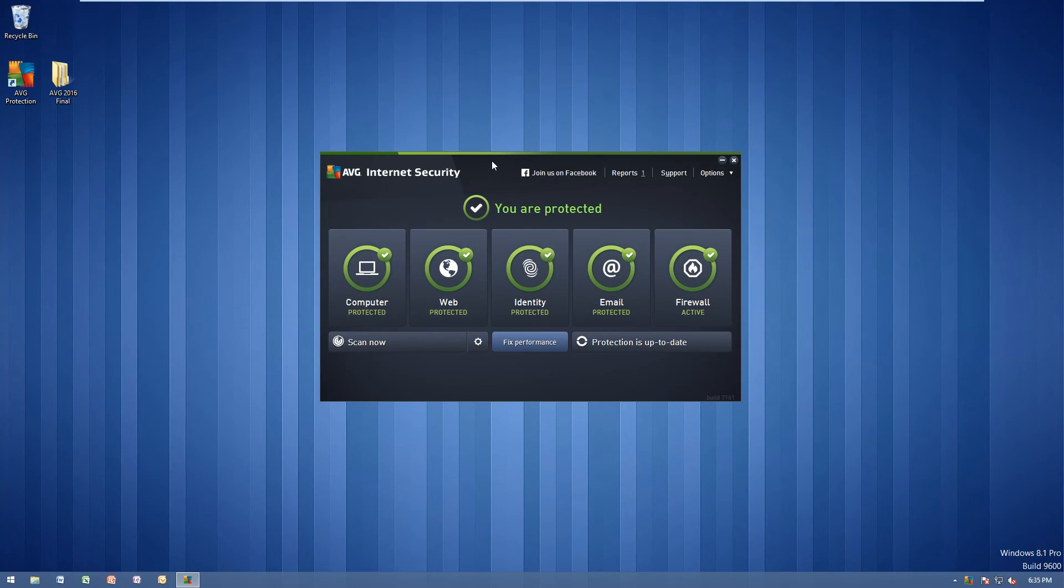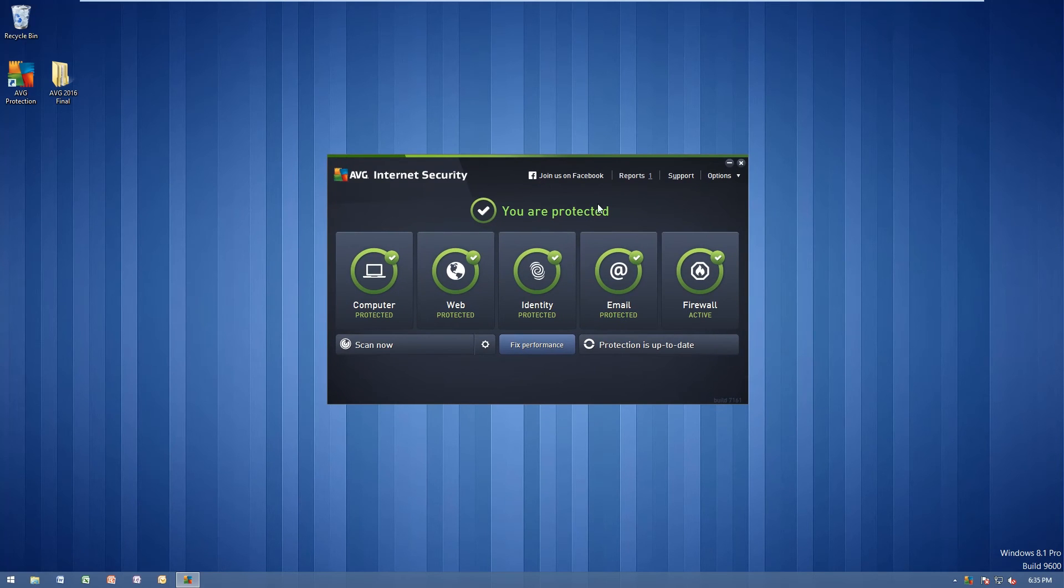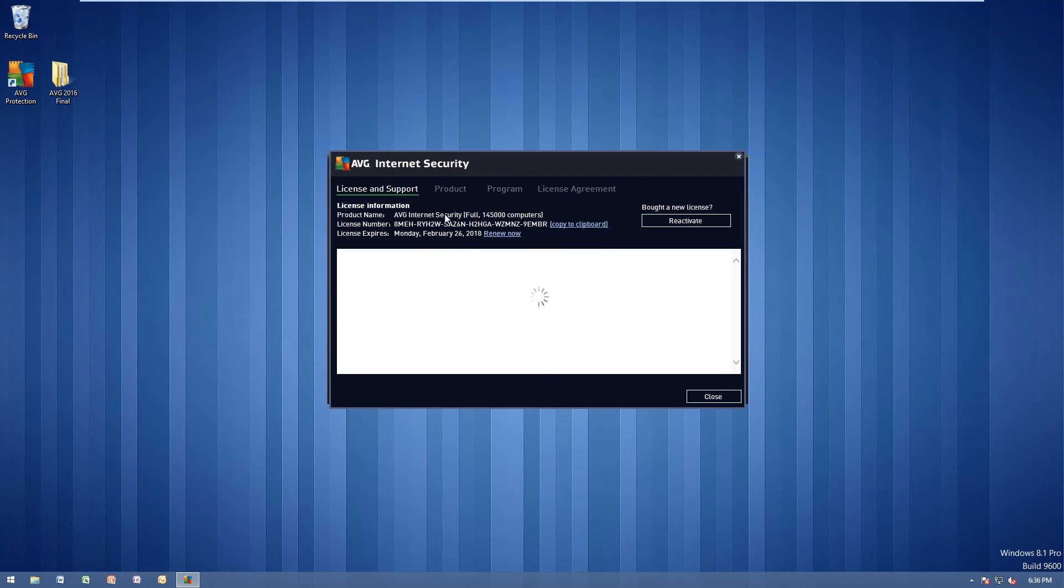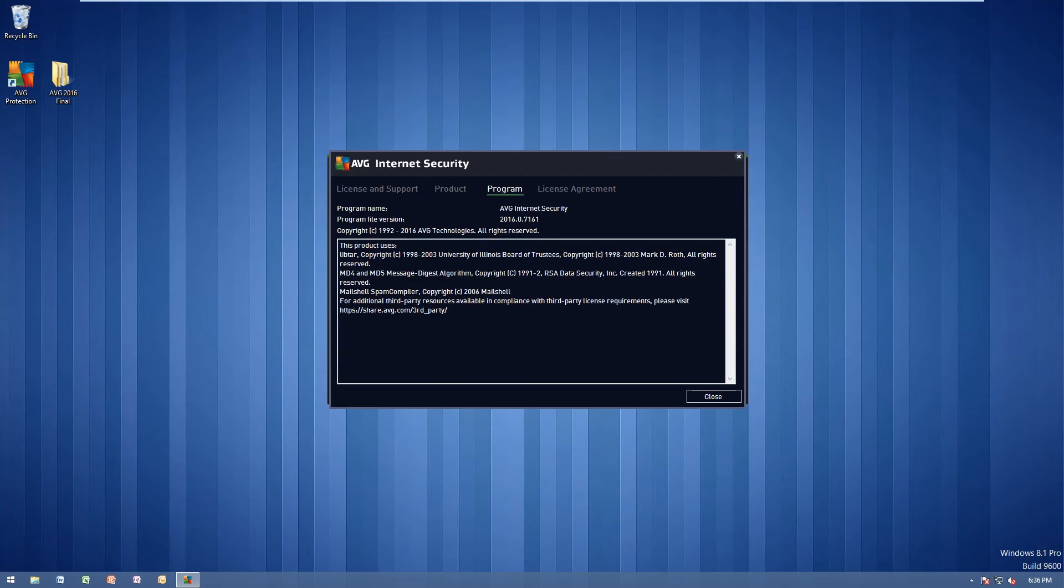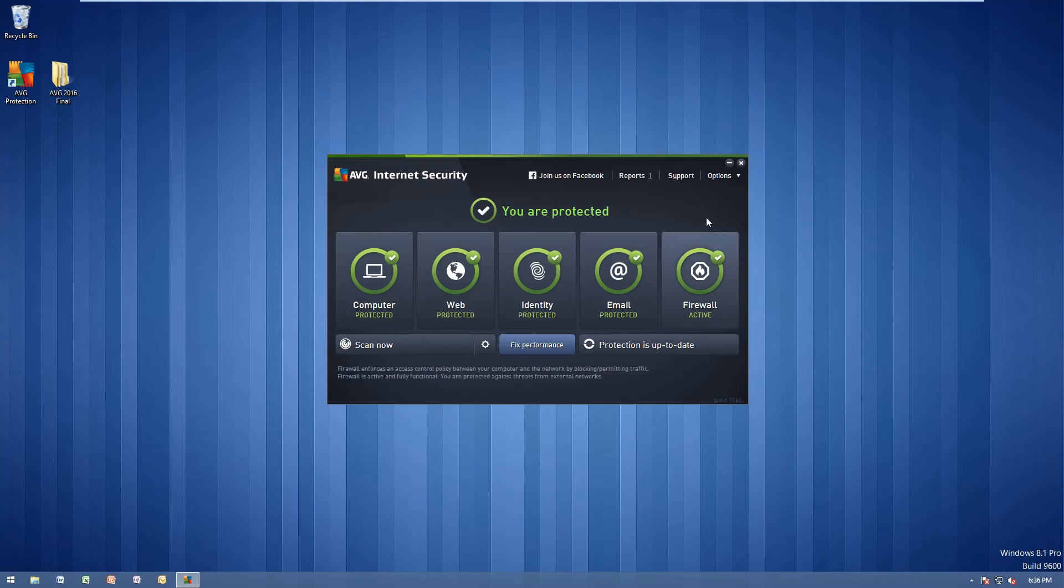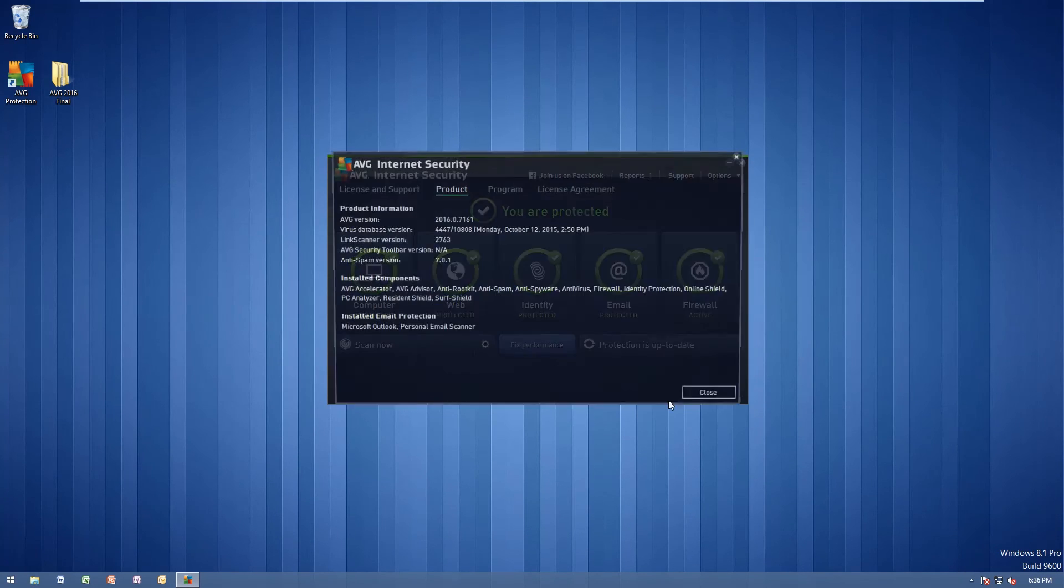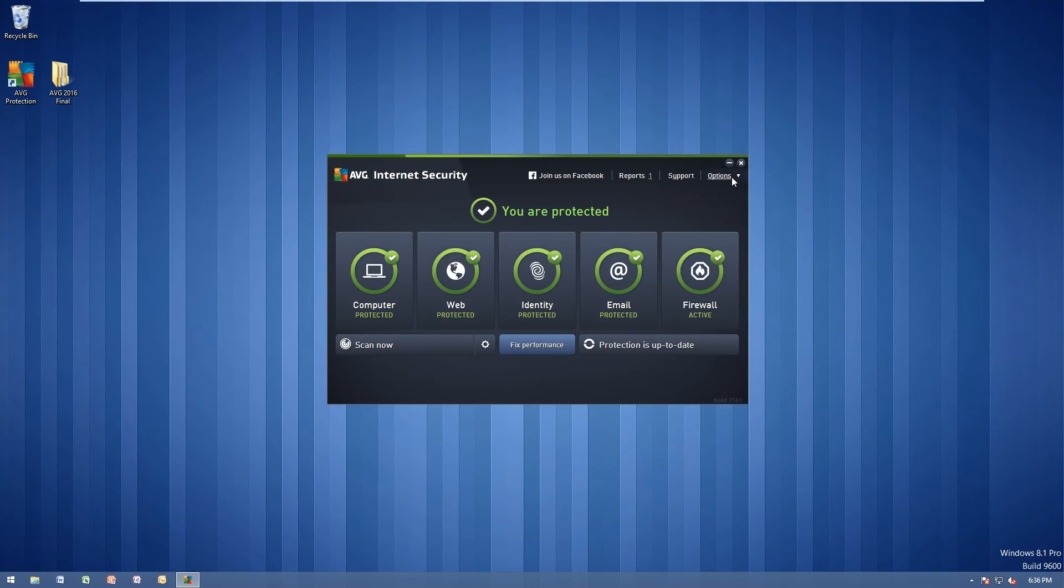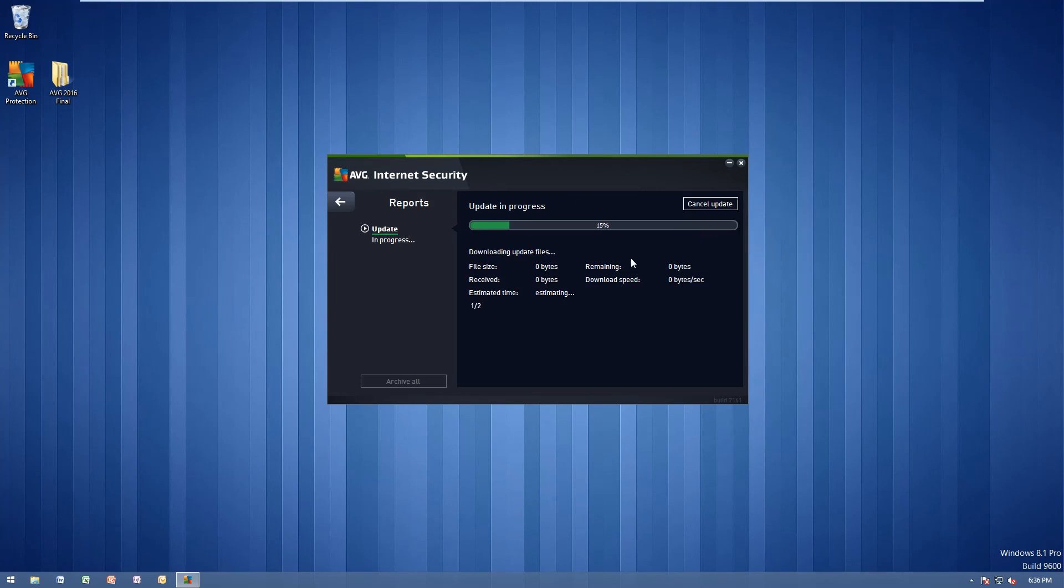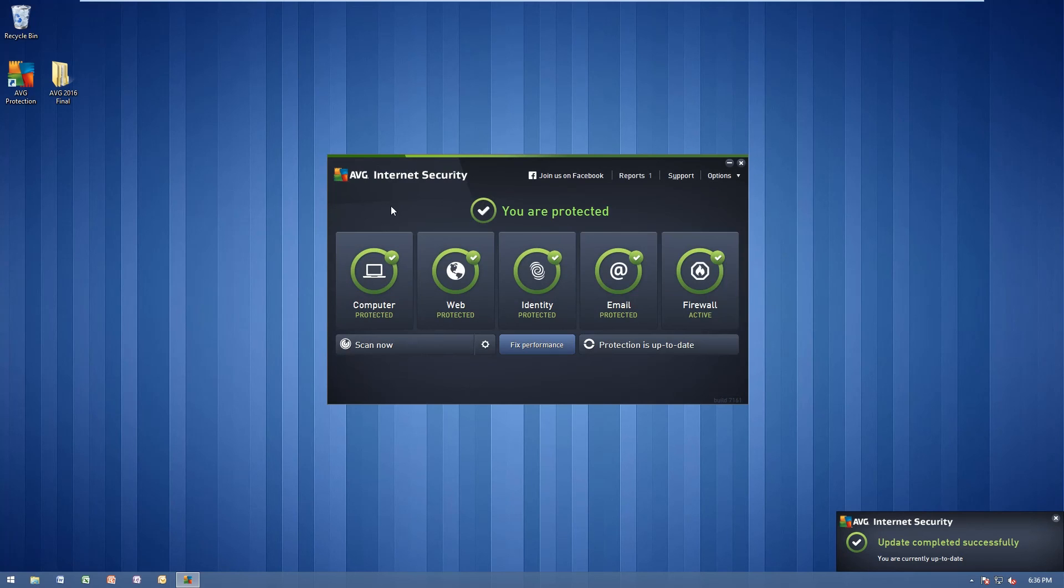And you'll notice that we are protected successfully. Under support here, you can see our license number, product name, all that good stuff. Products, information, program information, license agreement. Down here, we can go to about AVG, find out the same information. And down here, we can update this. As you can see, it has updated. No problem whatsoever. Still activated.